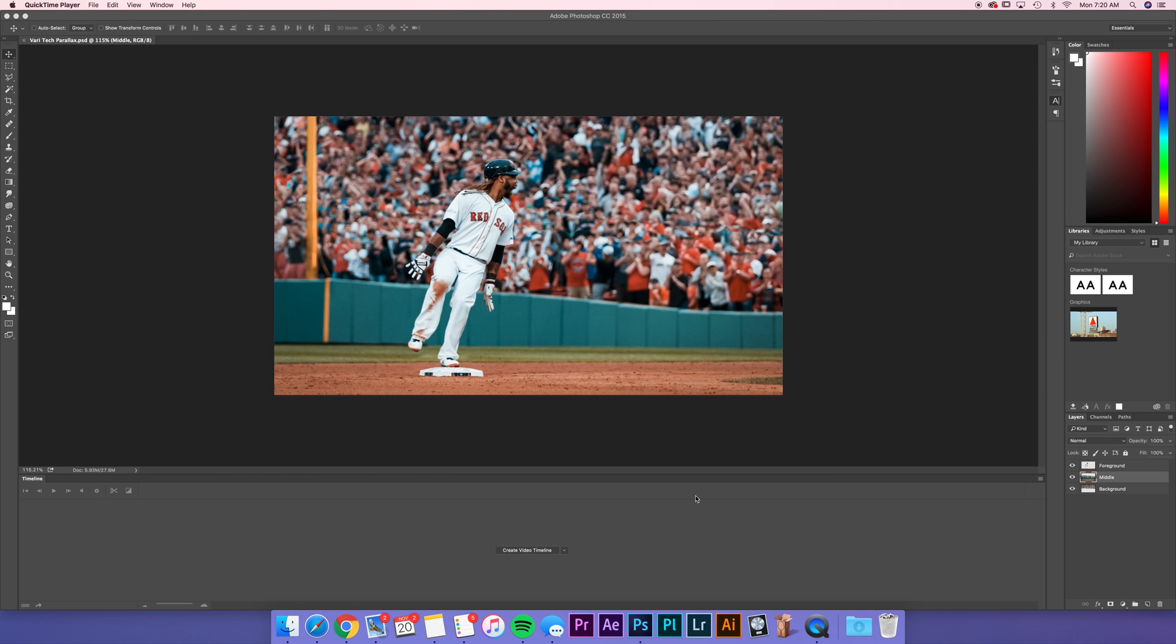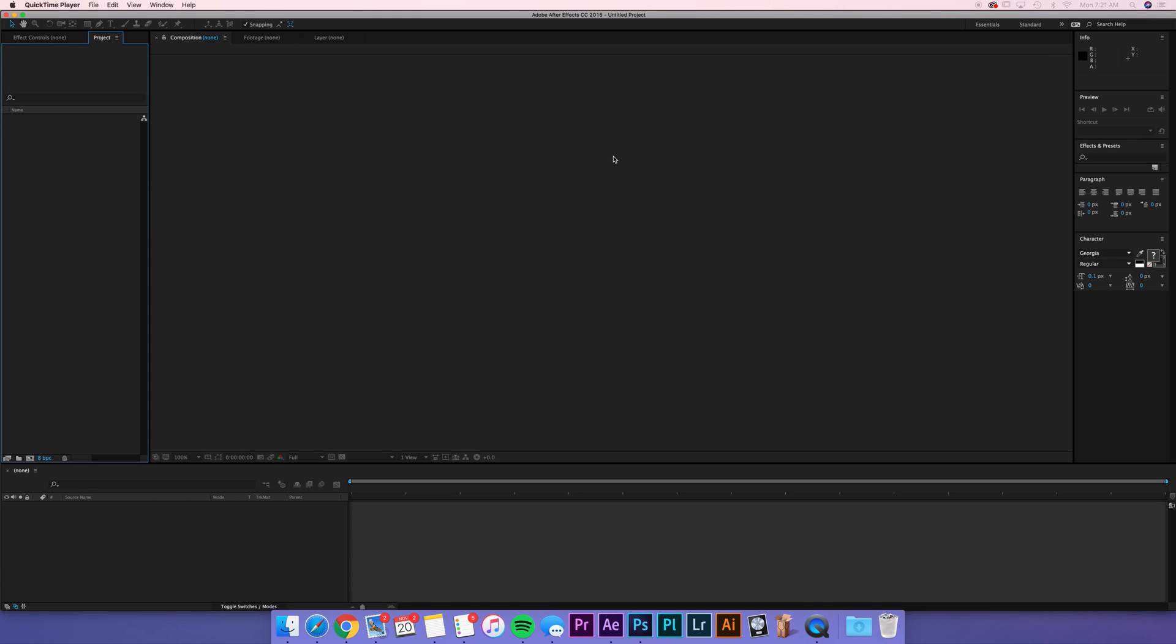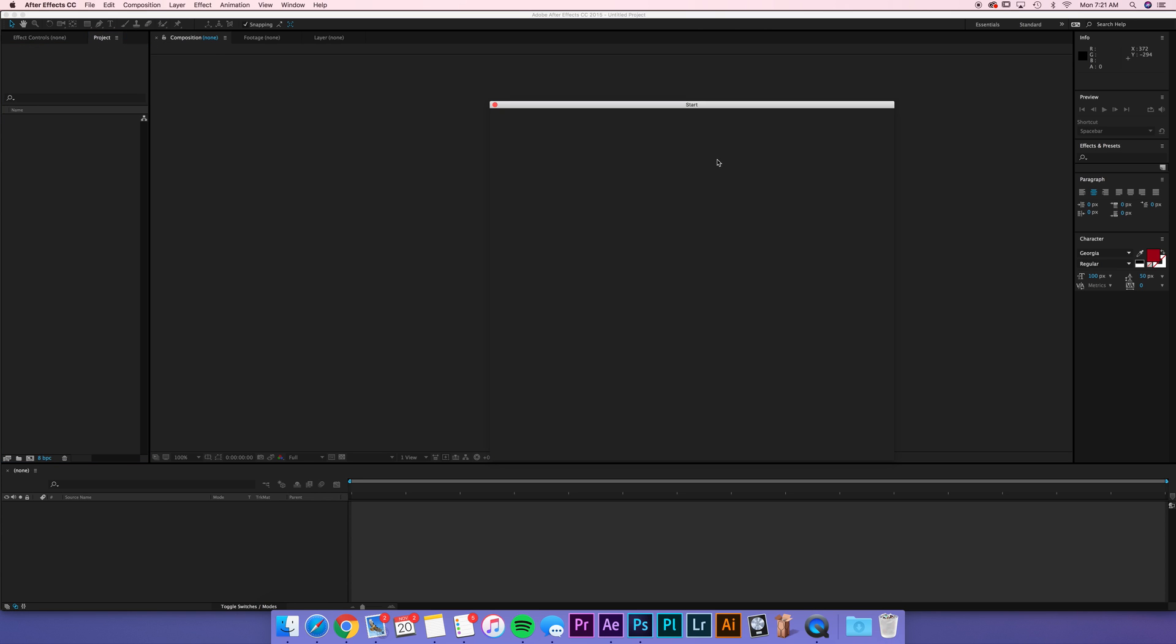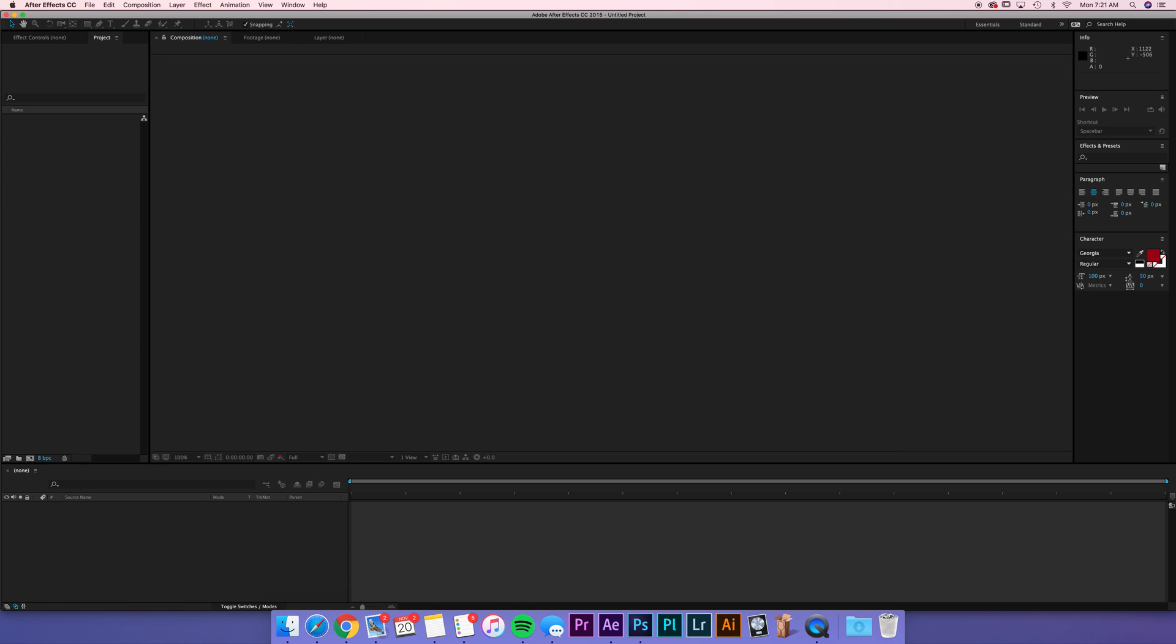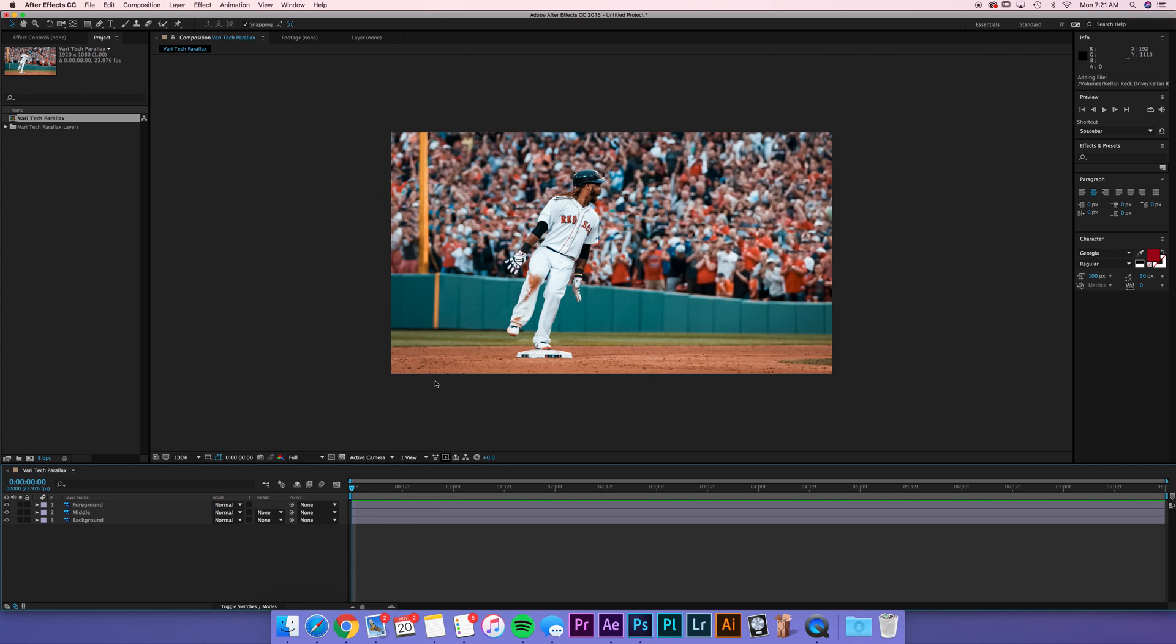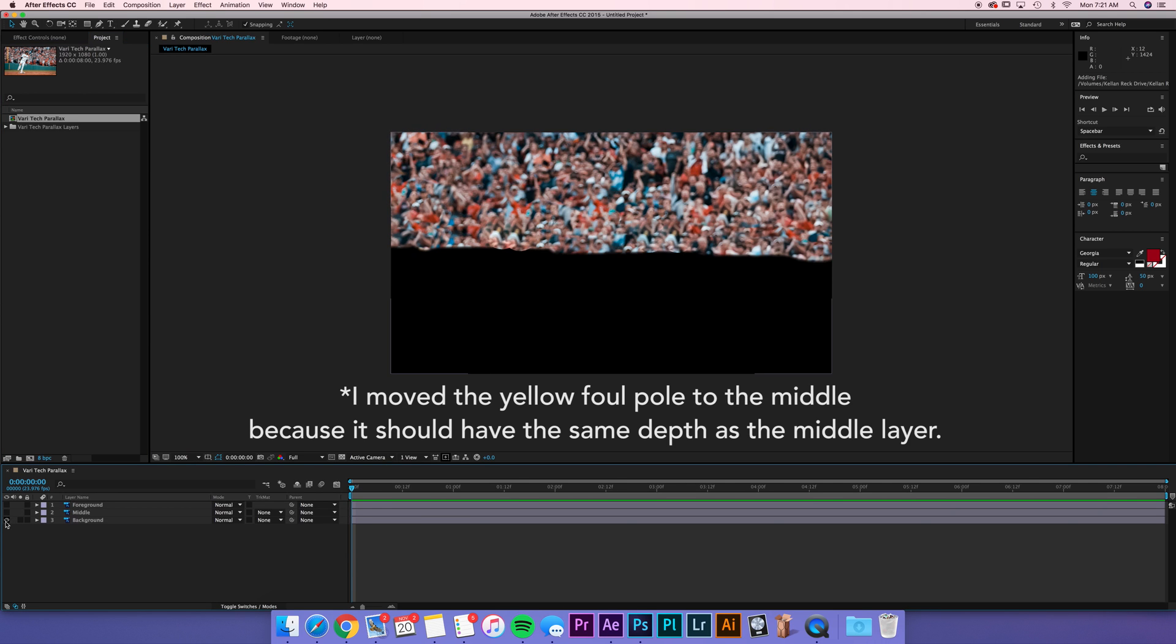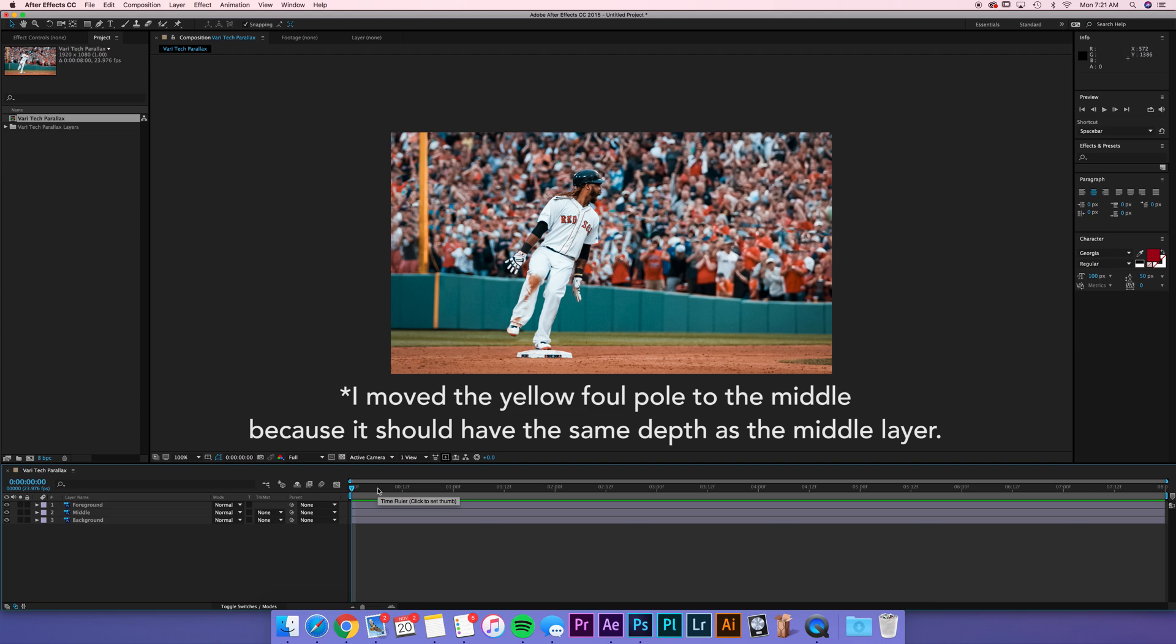So the next step in the process is going to be taking your PSD into After Effects. The great thing about the Photoshop document is that it's going to give you the layers, and it makes it really easy when you're working in After Effects. So let's just open this up, and we're just going to have a new project. You're just going to take your Photoshop document, drop it in. You want to leave it as import kind composition, editable layer styles, and open up your comp. Now you'll see we have foreground, middle, background.